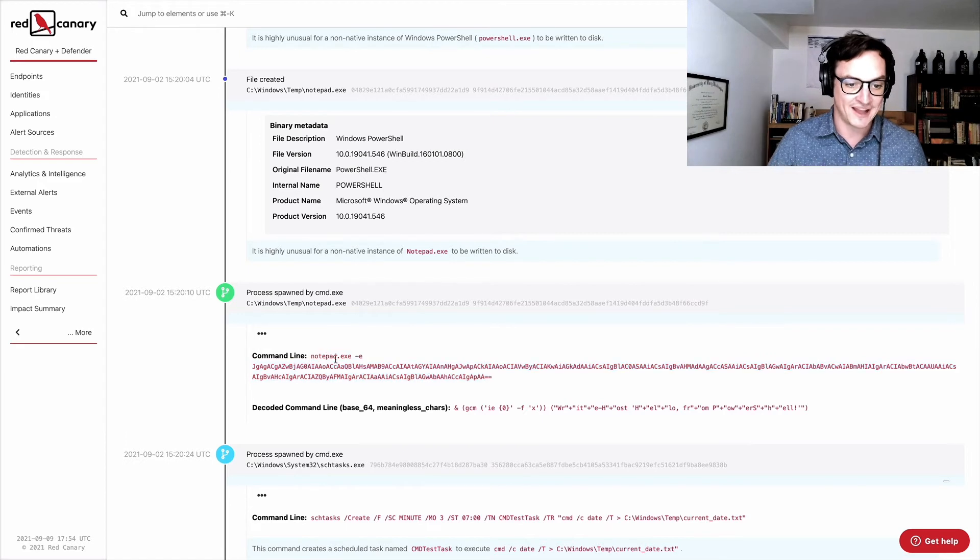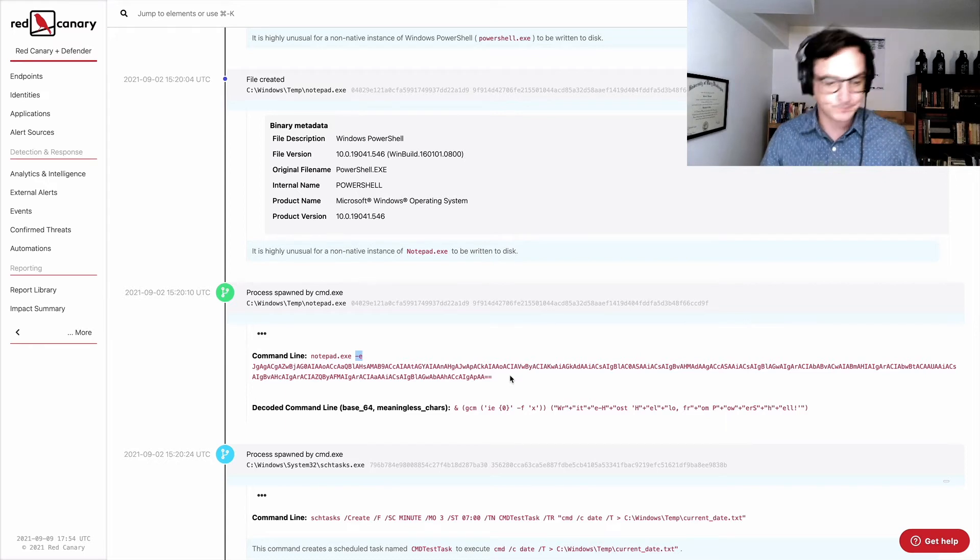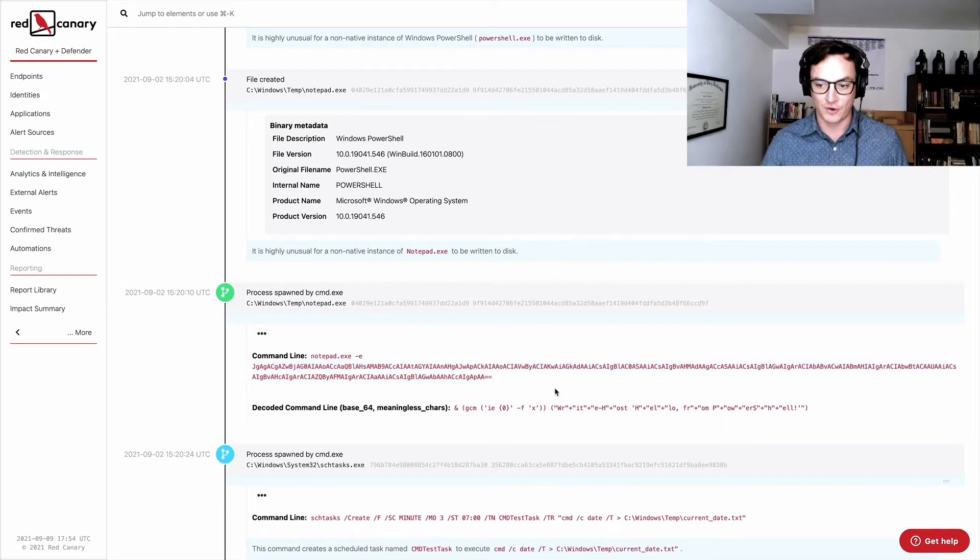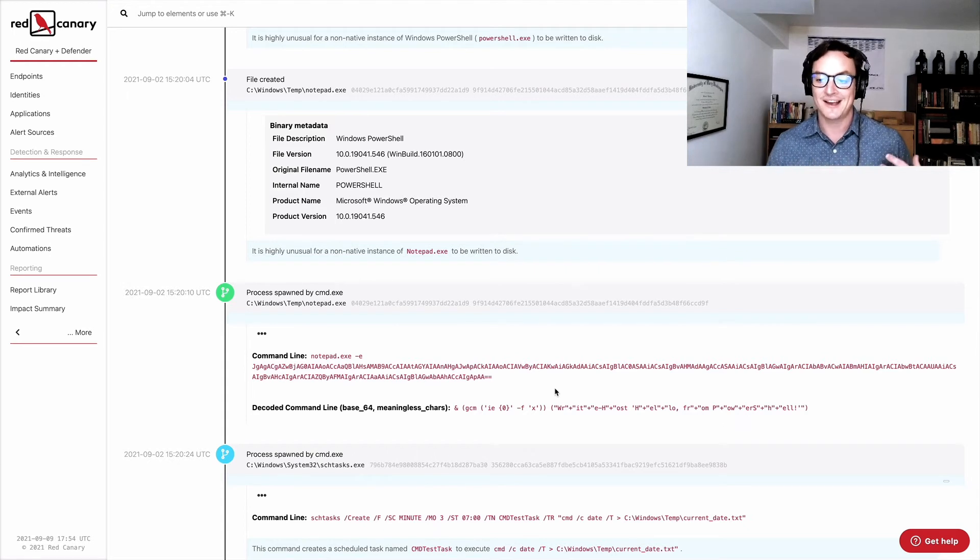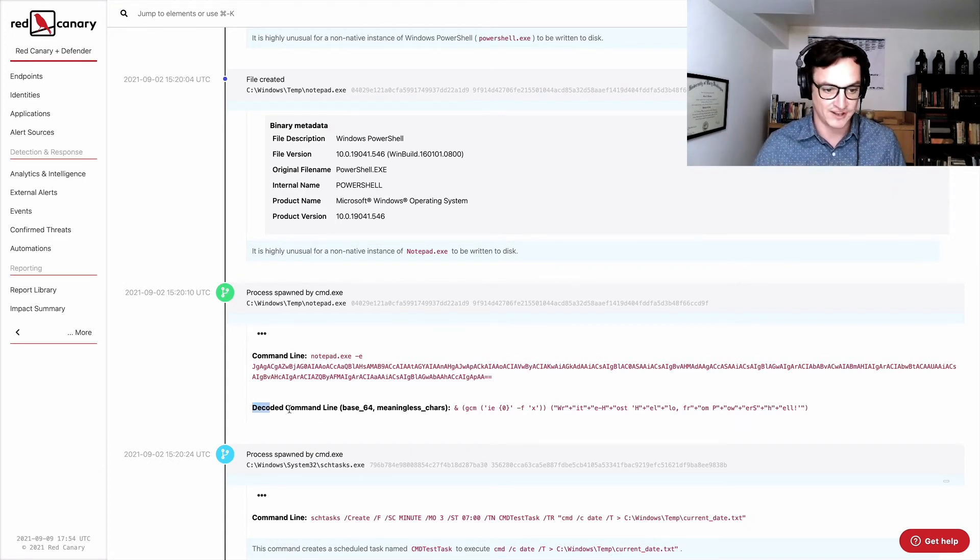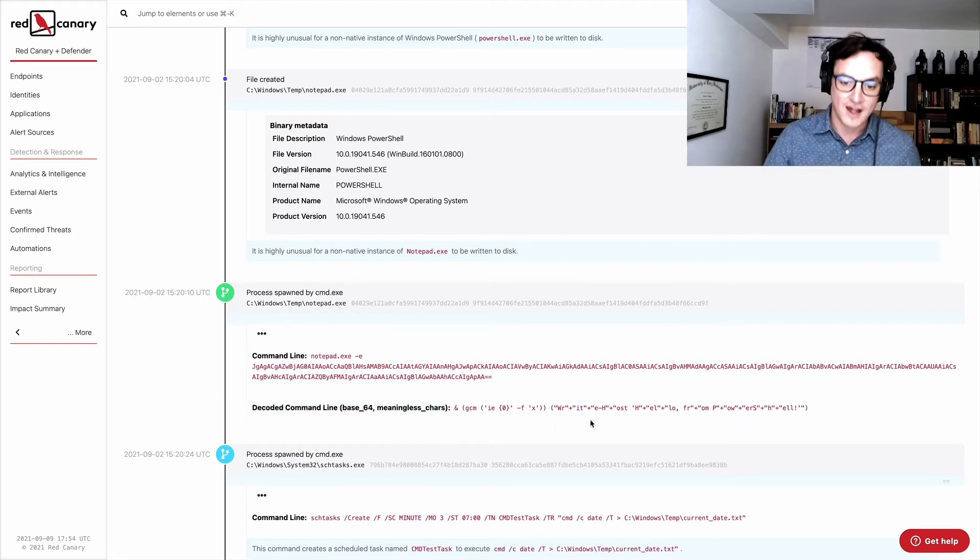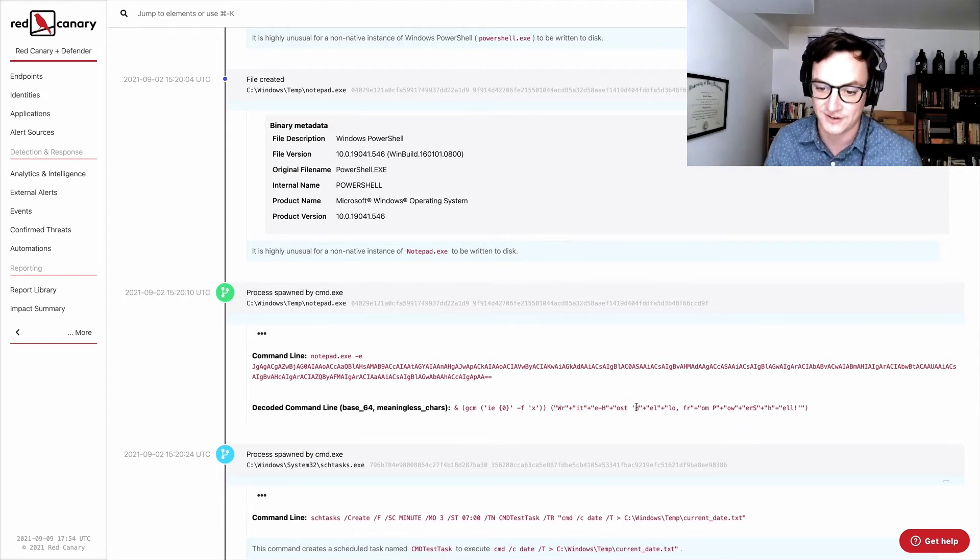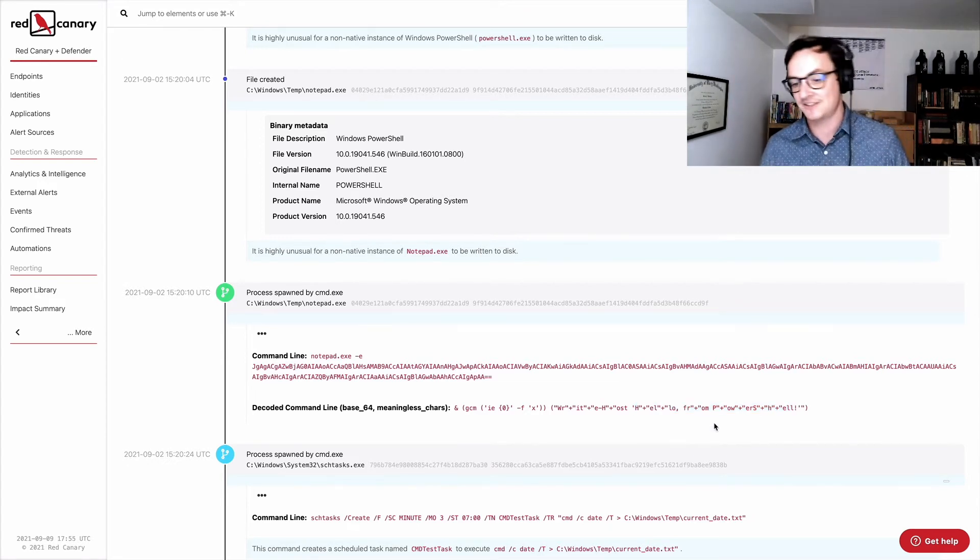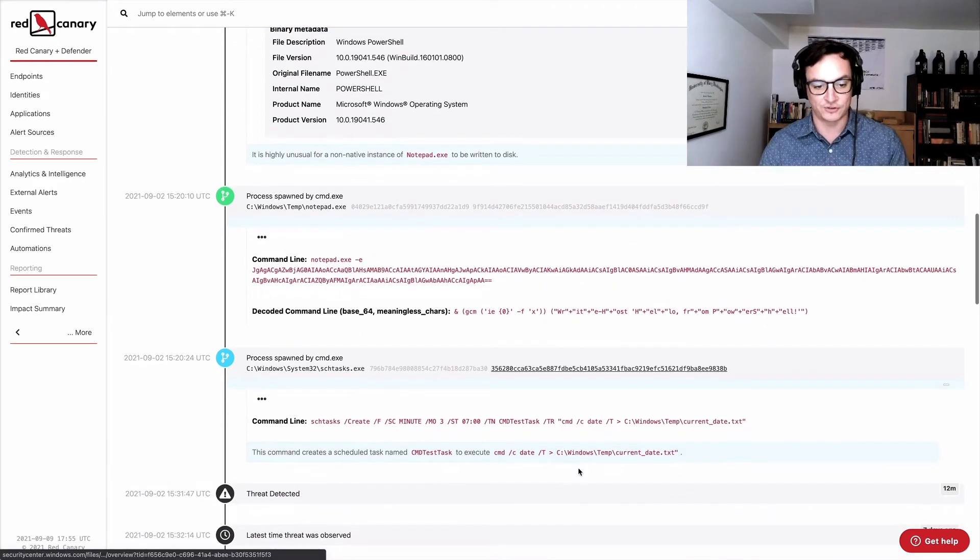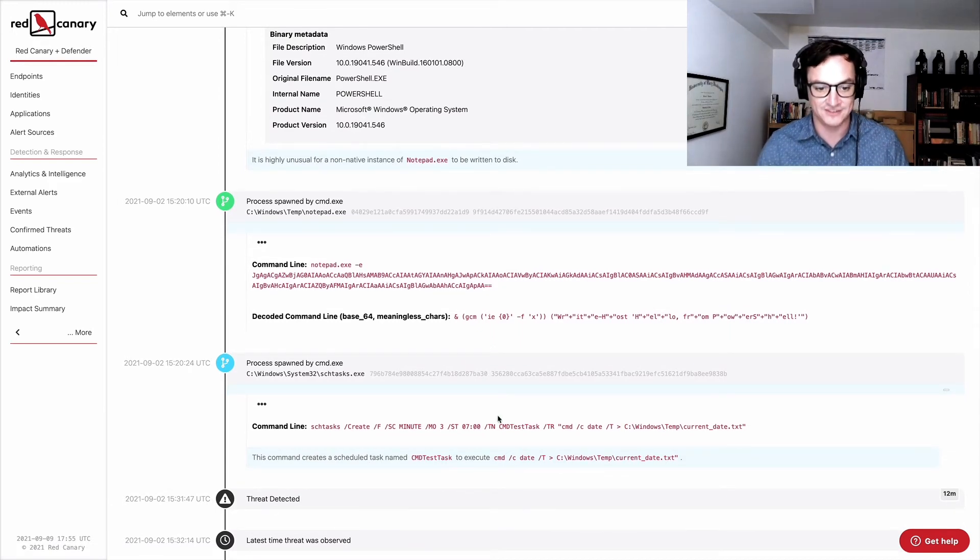You can see that here, this file creation event shows a version of PowerShell being created. And then even more unusually down here, we've got this notepad being put in the temp directory. And when we look at the binary metadata associated with that instance of notepad, very suspiciously, the file description is Windows PowerShell, the original file name is PowerShell.exe, the internal name is PowerShell. And this is signed by Microsoft. They're also noting here that it's highly unusual for a non-native instance of notepad to be written to disk. And then the last thing we see here is this command. We've got notepad.exe, it's using the encoded PowerShell command, which is unusual in and of itself. And then we've got this long obfuscated command. So the product automatically decoded the command for us. And you can see write host. So that is a PowerShell command. And then the thing it actually writes to the host is hello from PowerShell.